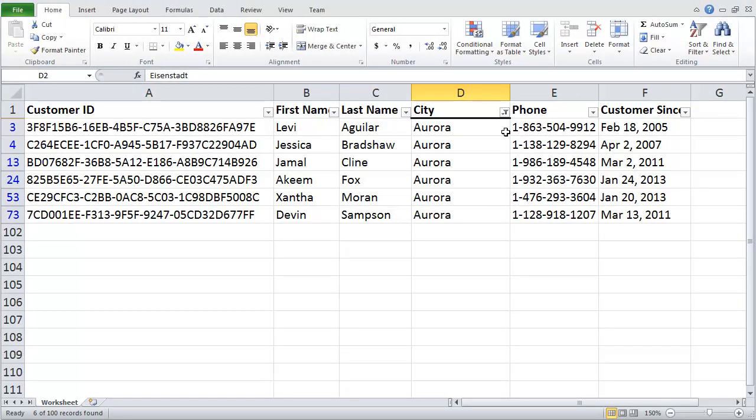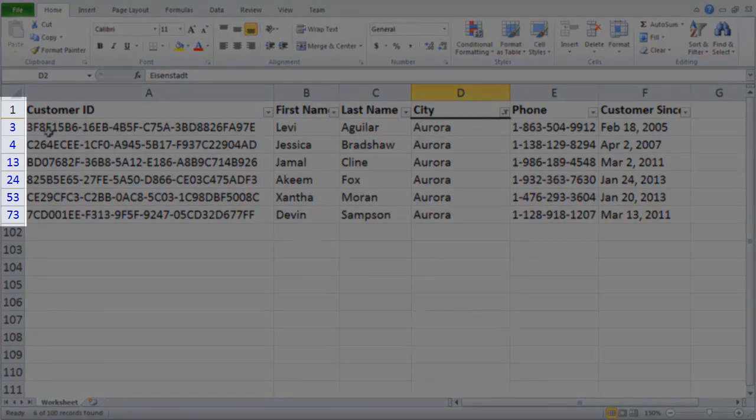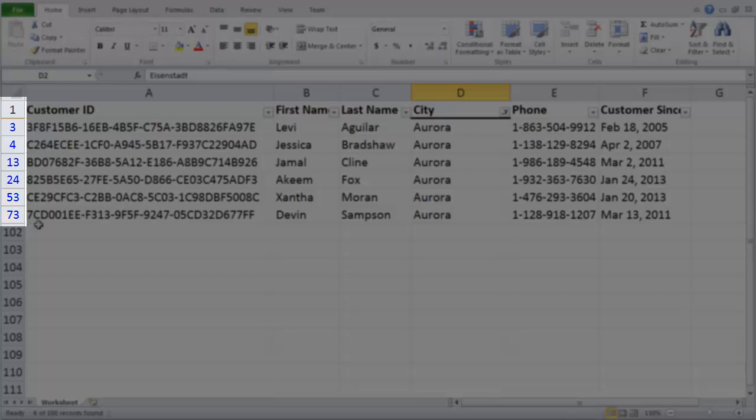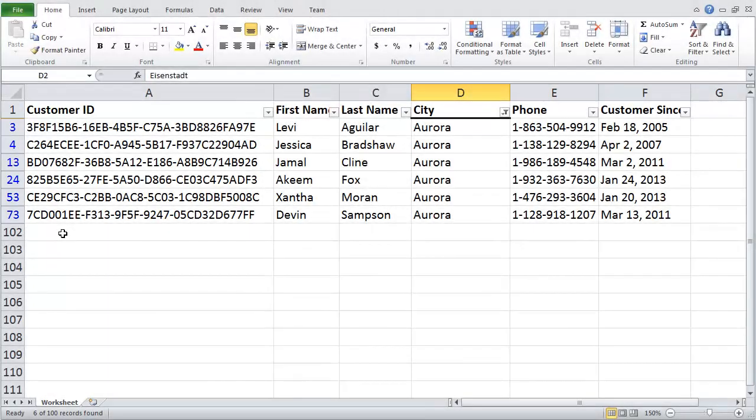You can also tell that we are filtering because if you look at the far left-hand side, where we have our rows, you'll notice that the rows are now colored blue with several numbers missing in between each row. This just lets us know what the rows were on and that we've temporarily hidden this information.